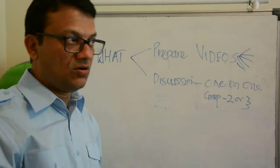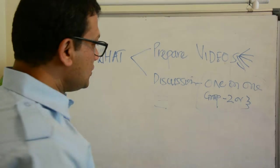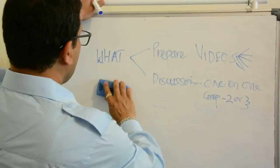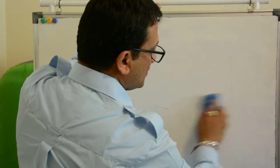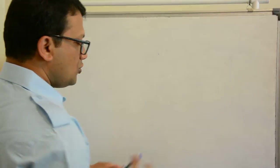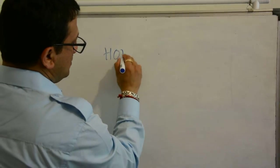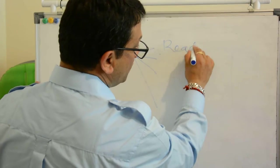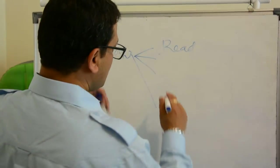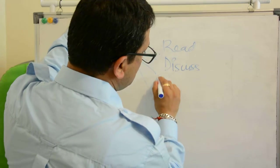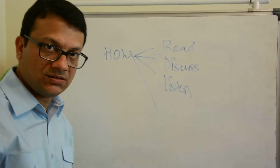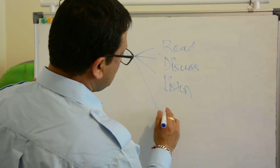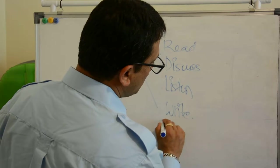Now comes how do we do it. We read, we discuss, we listen, and we do write-ups.